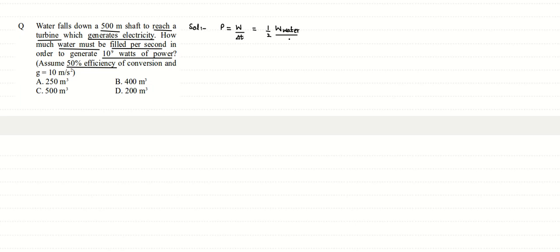The work done by gravity on water is given by mgh. We get this divided by 2 delta t.